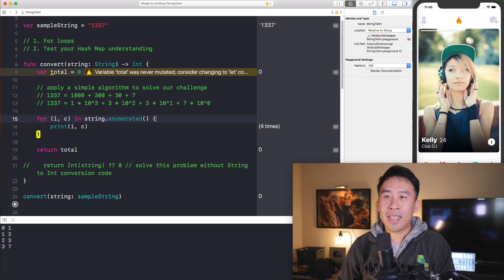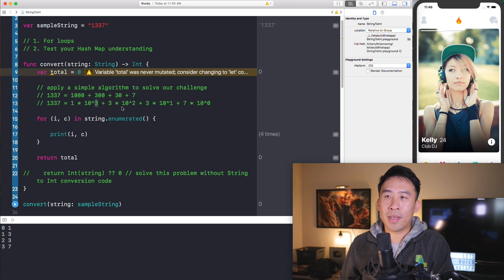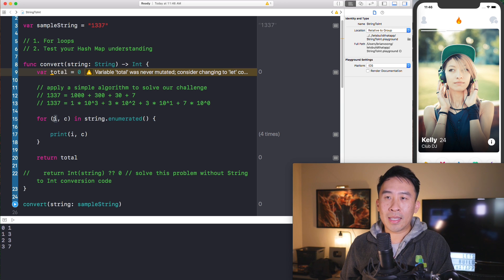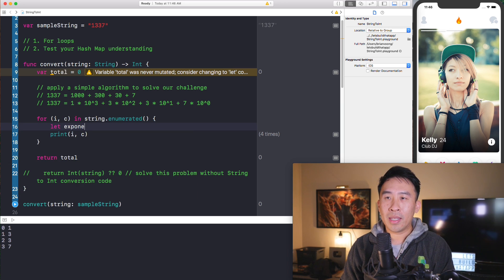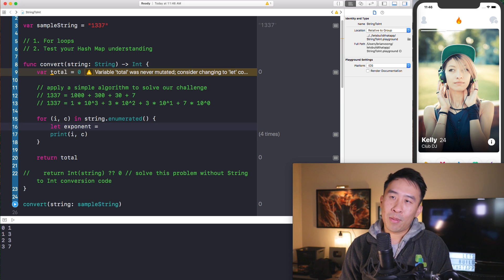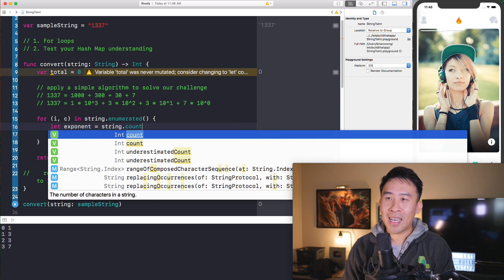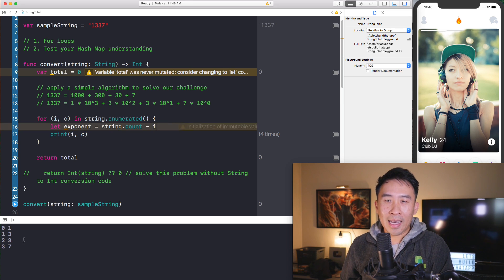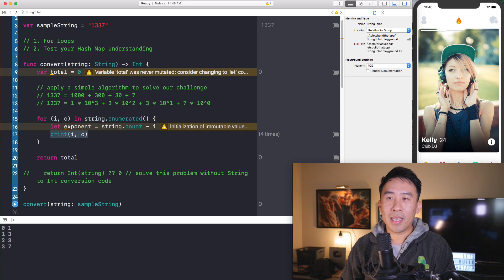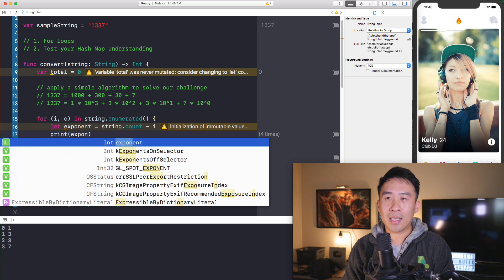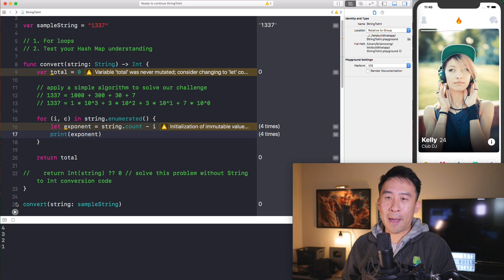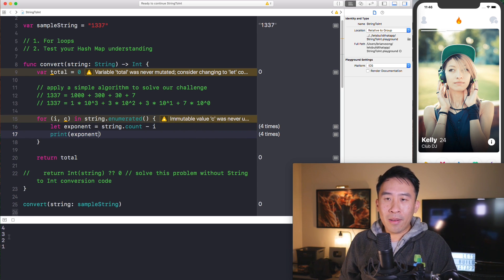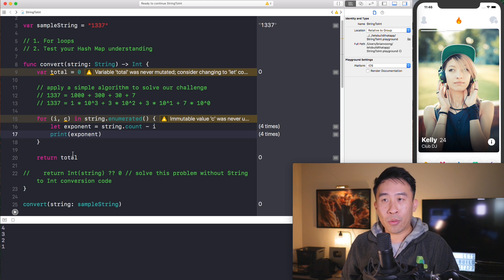And now the conversion will show two different values inside of our console. Let's take a look down here. We have the zero index corresponds to the one and then index one is three and then so on and so forth. So two is three and three is seven. Alright. Now the next thing we have to figure out is how we can actually grab a hold of these exponents of three, two, one, and zero using the I somehow. And I'll show you how to do that with a variable called exponent. So let exponent equals string dot count. And I'll just subtract the value of I. Let me print out what exponent is now. So print out exponent and run this baby one more time.